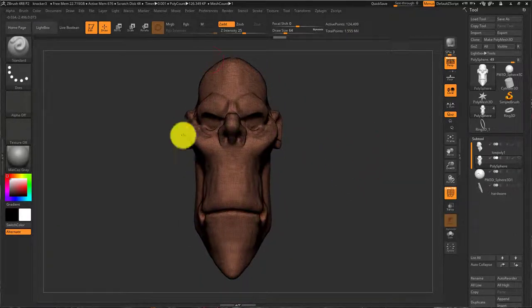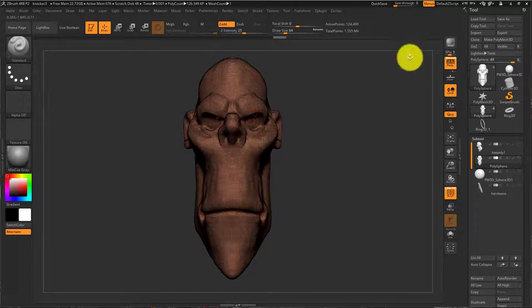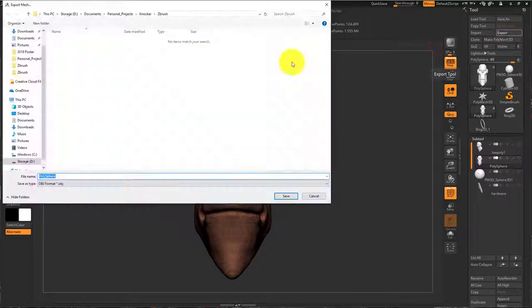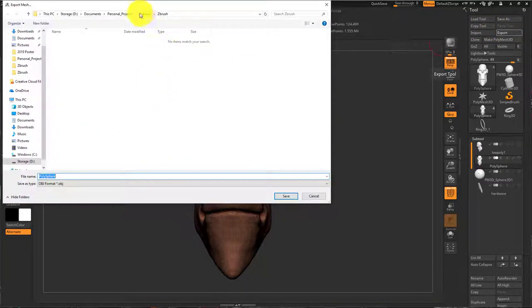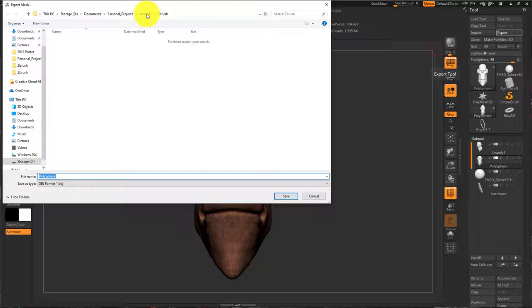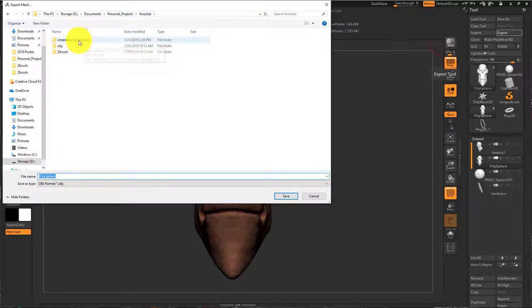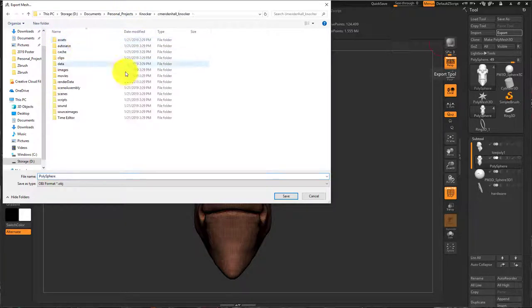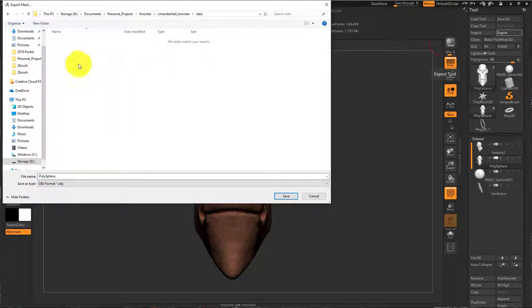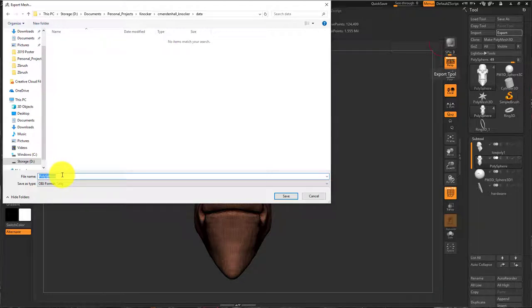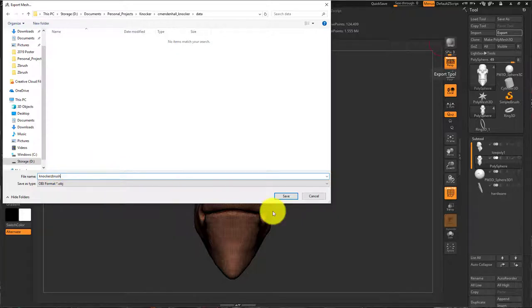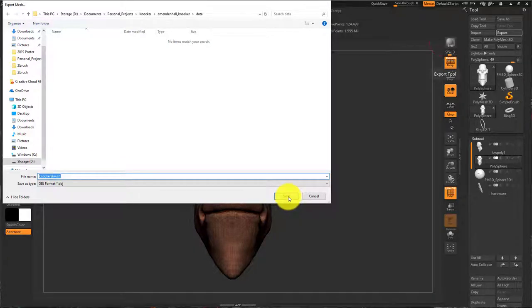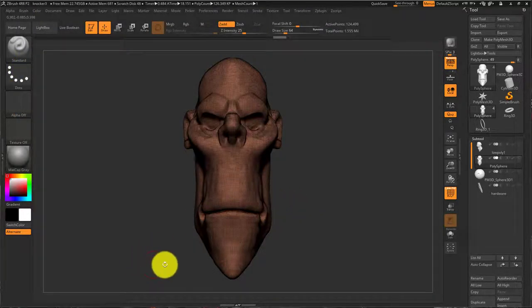So once this is all set, I'm going to say export and I will export this into data folder and I'll name it knocker ZBrush. Let's save.